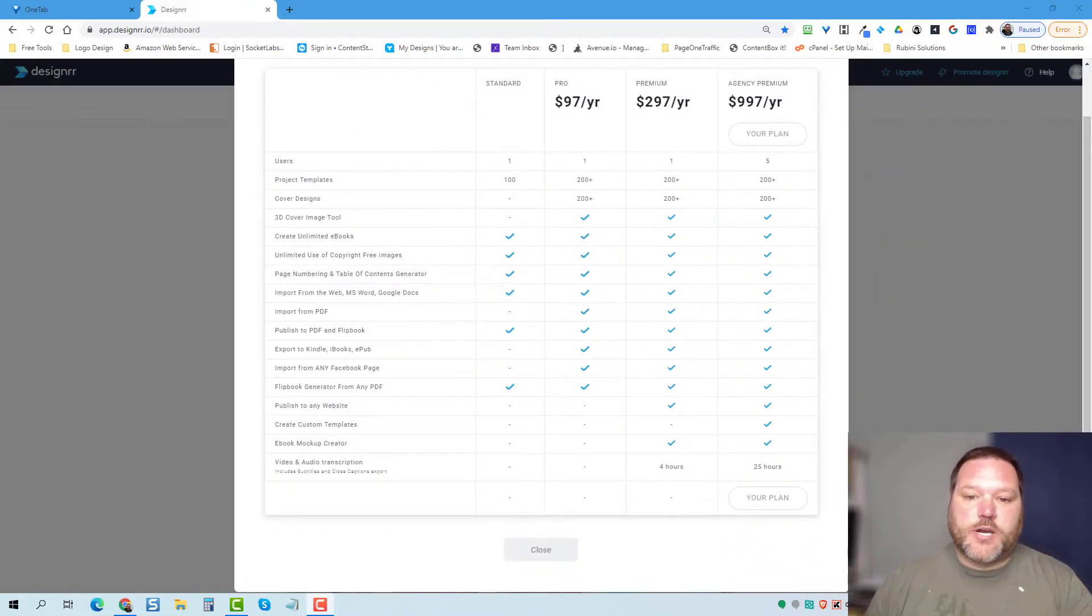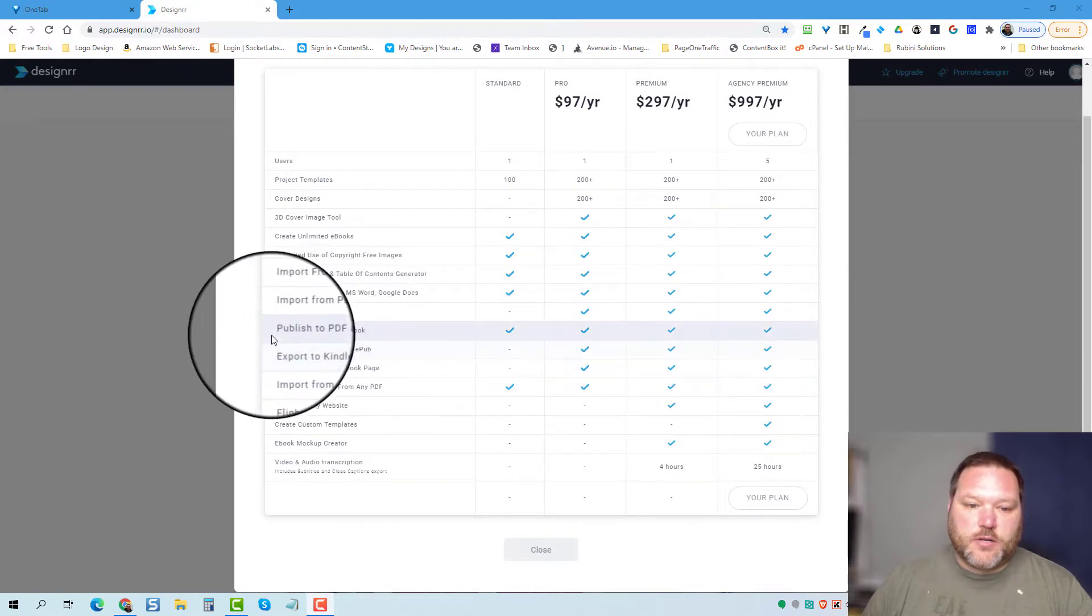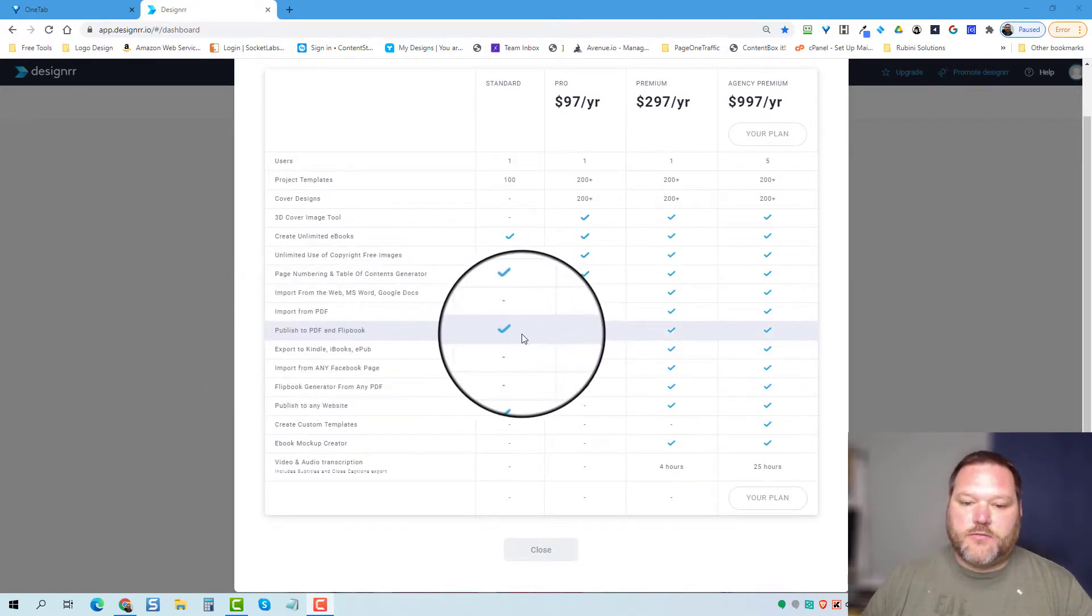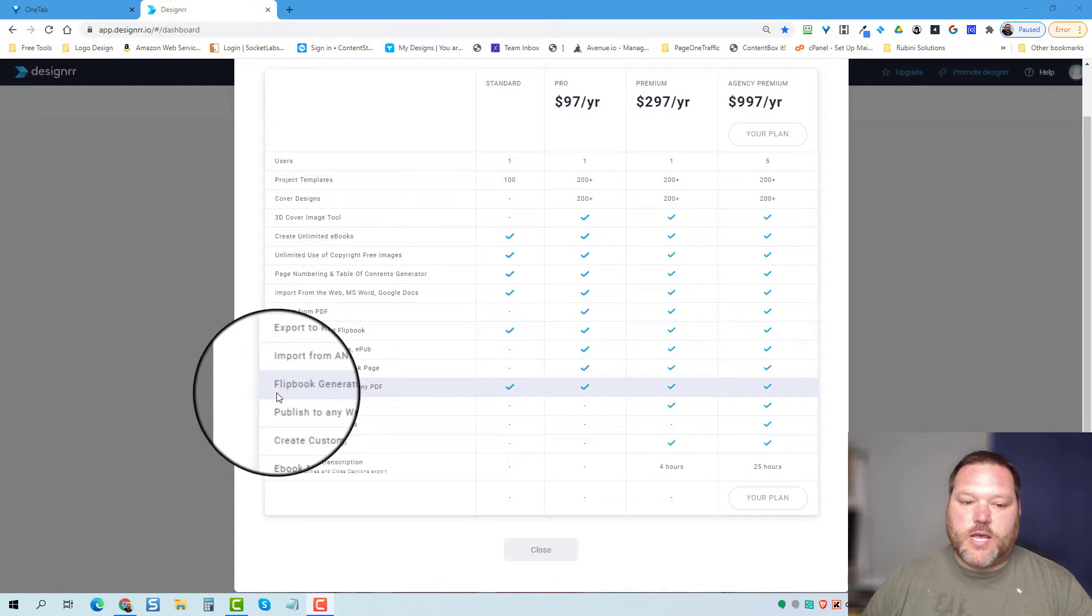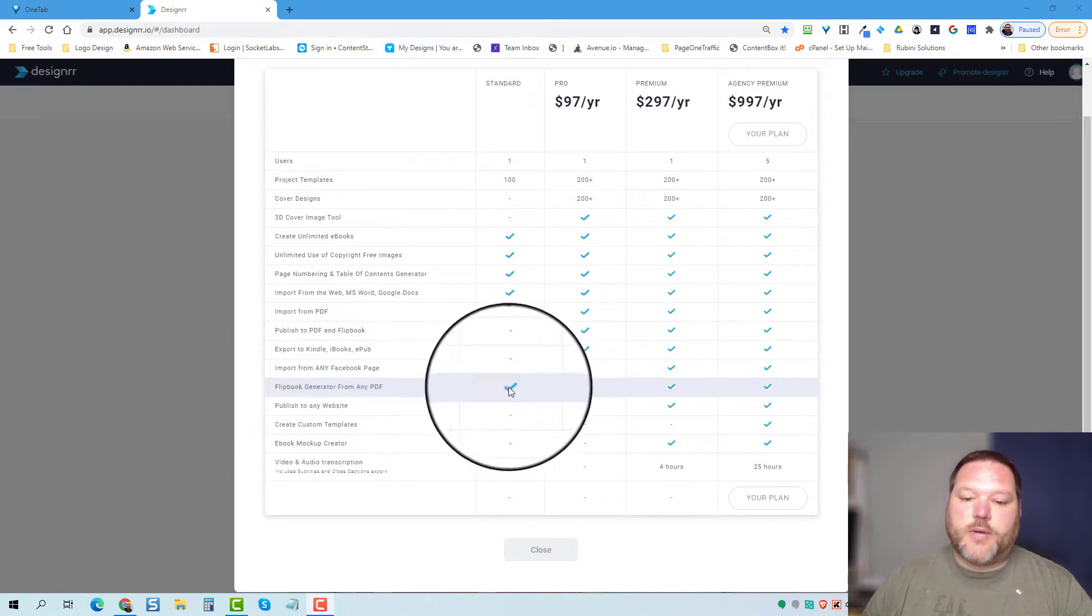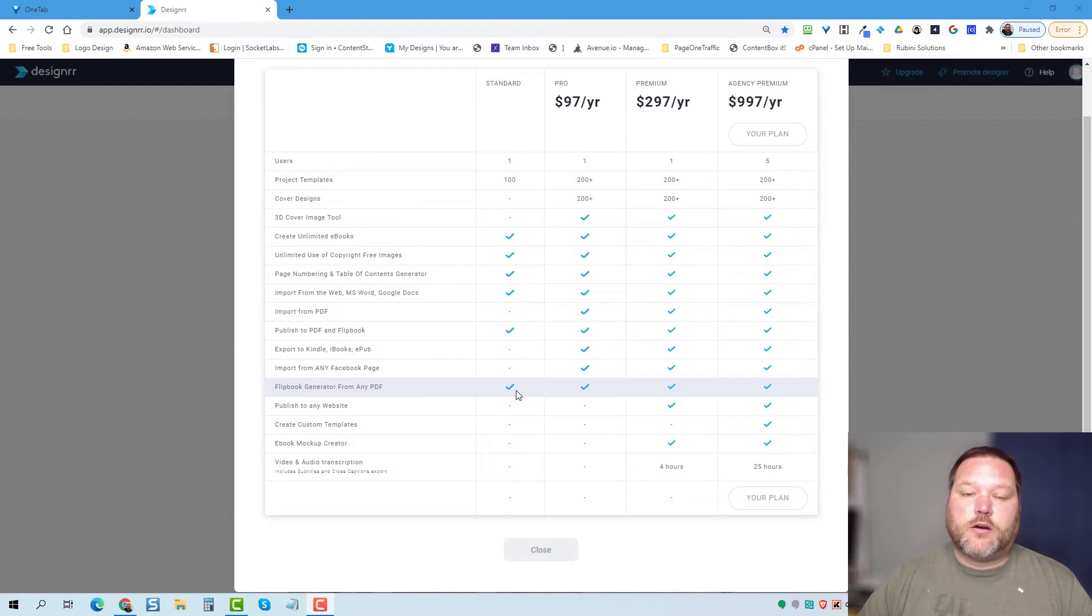So if you look at my screen now, you will see that published PDF in flipbook is one of the features, and then also flipbook generator from any PDF. So there's two different things here.